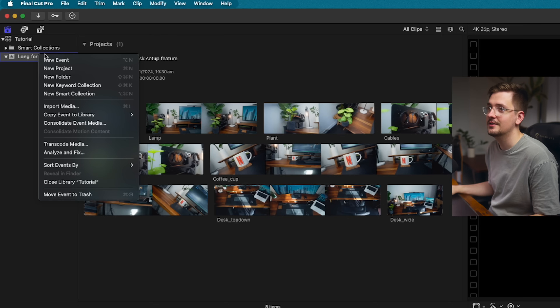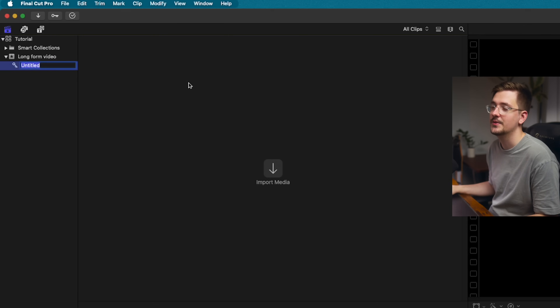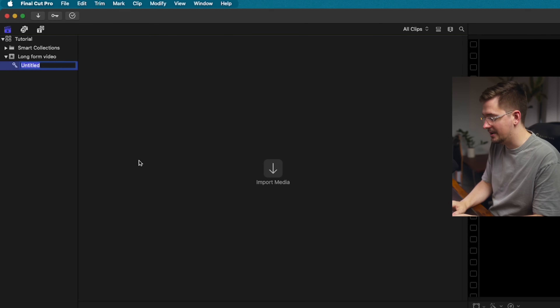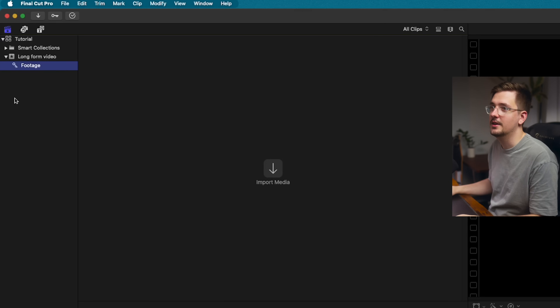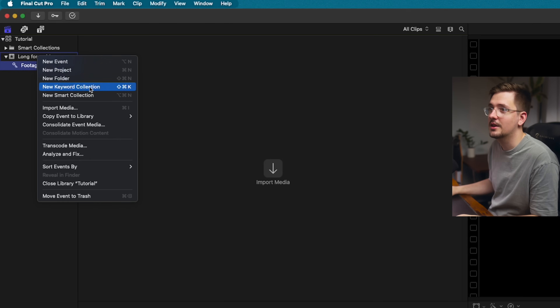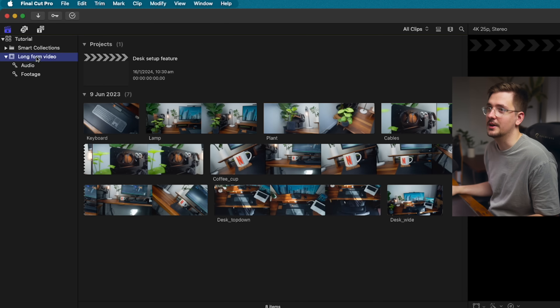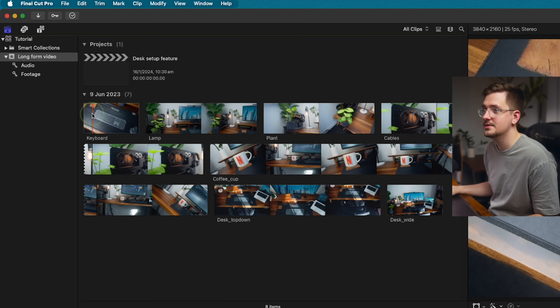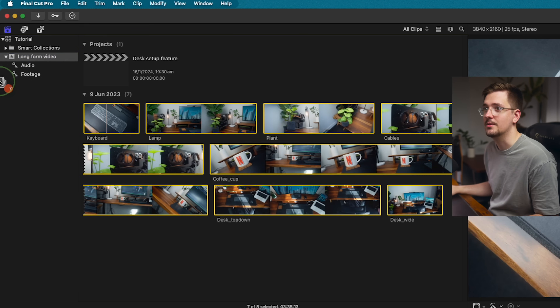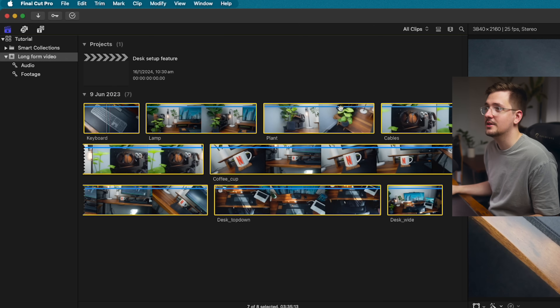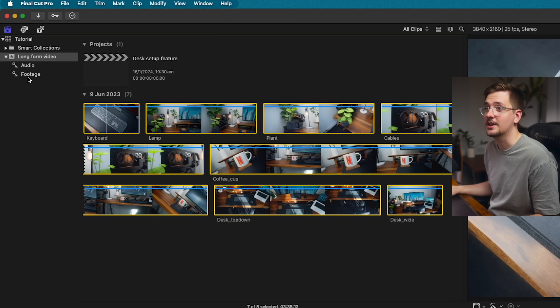Right-click on your event and you'll see 'New Keyword Collection.' Create a new keyword collection and name it whatever you want — I might name it 'footage,' and then create another one called 'audio.' Think of these as folders. I'll go back to my event, select all my footage, and drag it into the footage keyword collection. They've all got a blue line through them now, which means they're in a keyword collection.